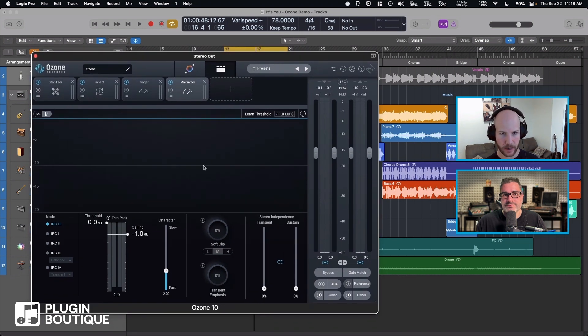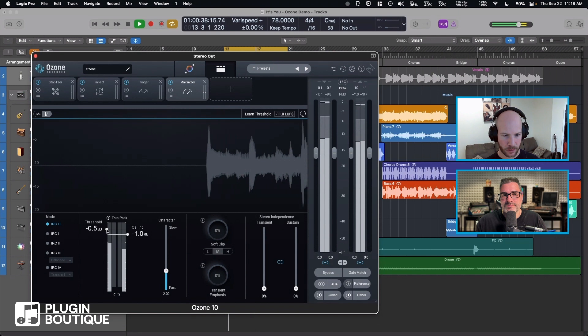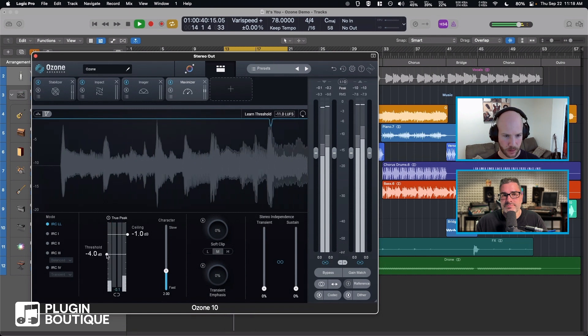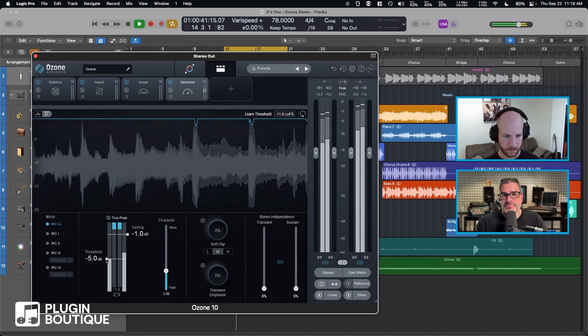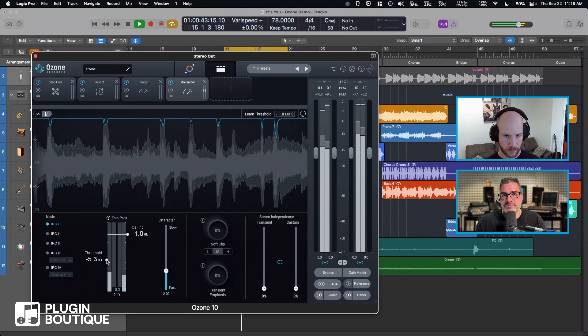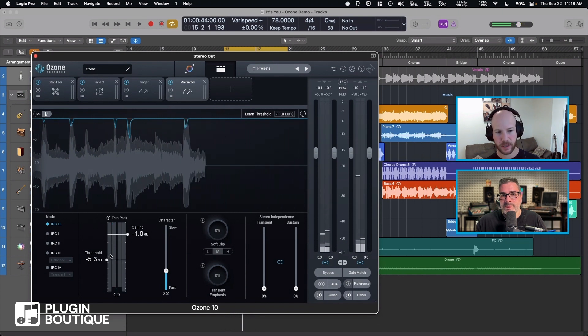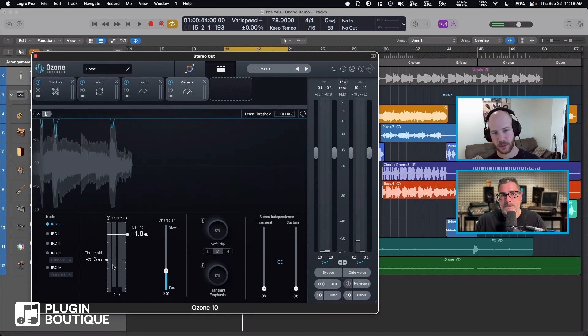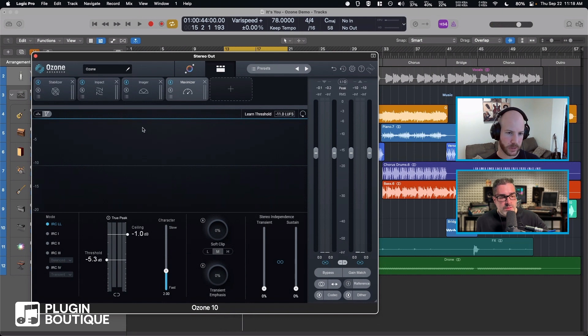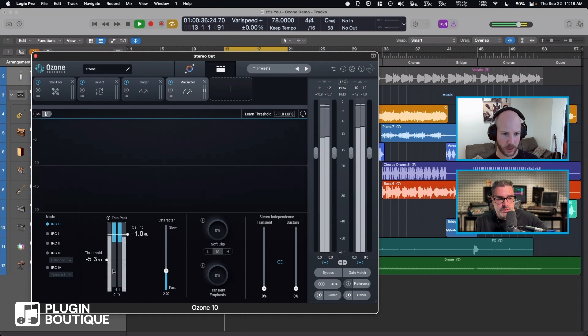So let's go ahead and do that. Now you can see as signal exceeds the threshold, we are reducing the gain. You can see it on this scrolling waveform and gain trace here, which is pretty neat.